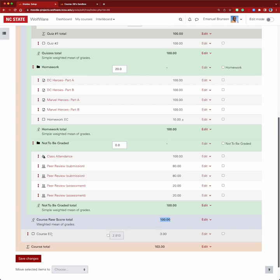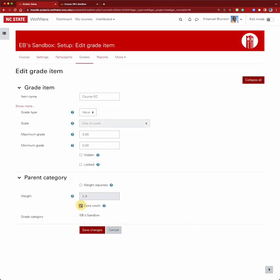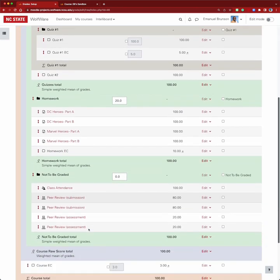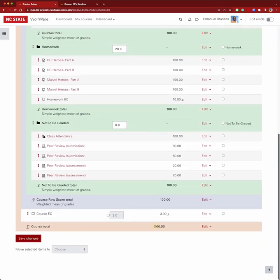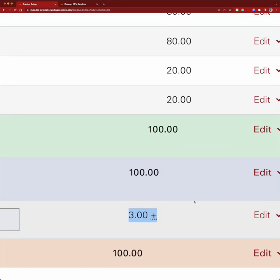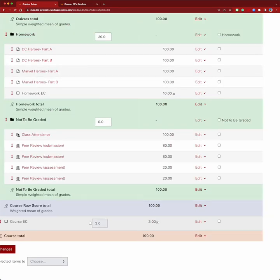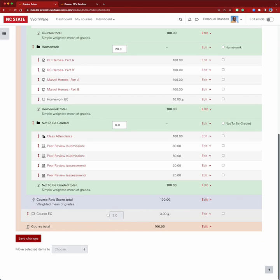Now that we have this course extra credit item on the outside, we can edit its settings and check the extra credit box. Before, we saw 103 points, but now we're back to 100 points for the overall course total. The three points is now properly denoted as extra credit, as shown by the icon.